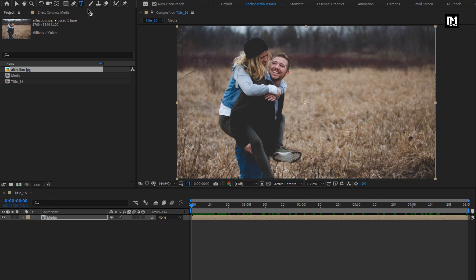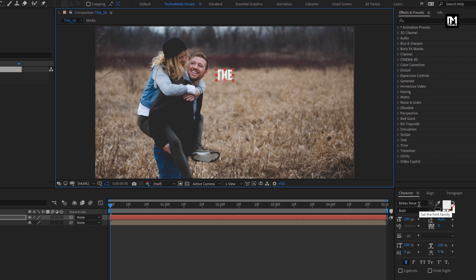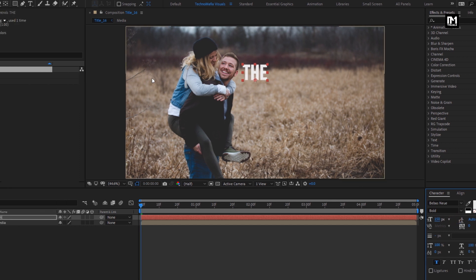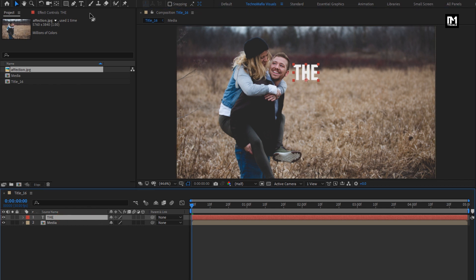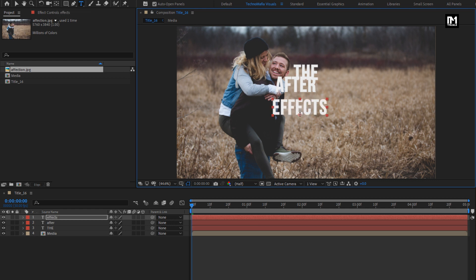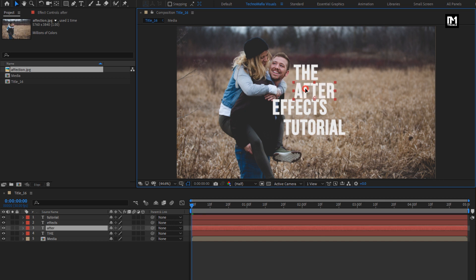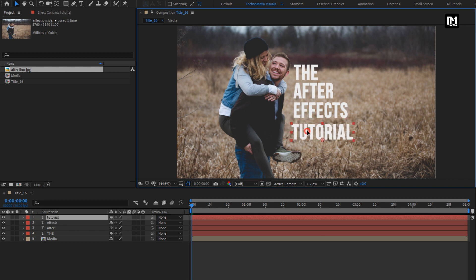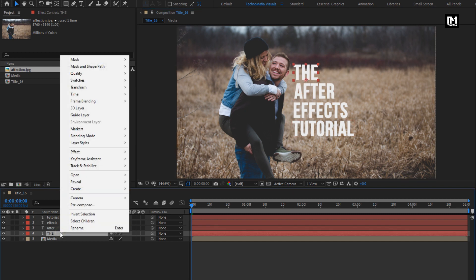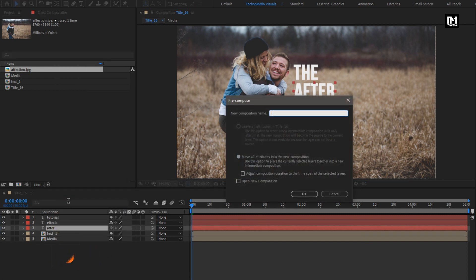Now let's add the text. I am using Bibba's new font family with font style set to bold. Increase the font size. Our first text layer is ready. Now let's add 3 more text layers and arrange them. Now let's pre-compose the text layer and name it as text1. We need to do the same for all remaining 3 text layers.